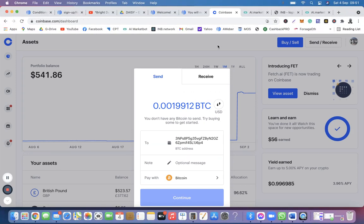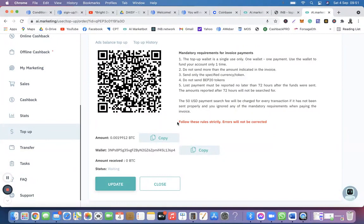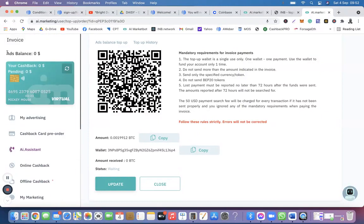That is how to fund your AI Marketing account. For this tutorial I used Coinbase, but you can use any Bitcoin wallet. Once you have sent it, wait about 10 to 20 minutes and click Update. The status that says 'Waiting' will change to 'Success,' and you will then see the money sitting in your ad balance — for example, 100 US dollars after about 20 to 30 minutes once it goes through the blockchain.